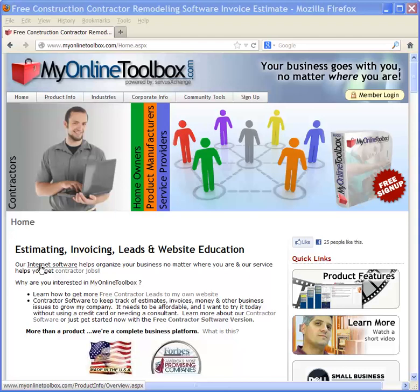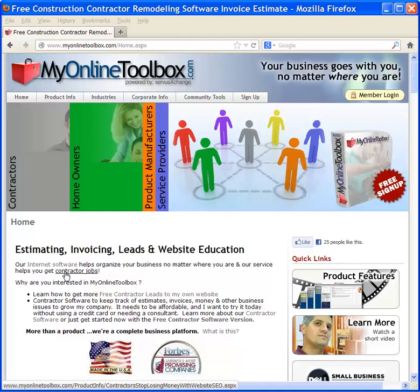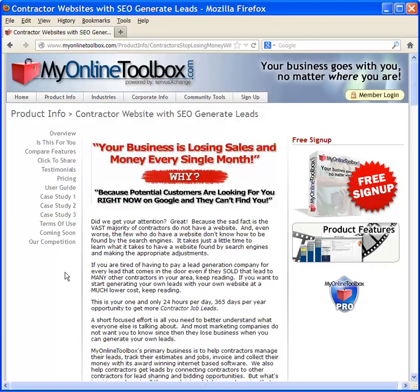But over time, we've found that a lot of our customers simply don't understand what it takes to create a website and generate leads. So what we've done over time is we've created an opportunity where we walk our clients through in a very methodical way on how to understand how to create a website that generates leads.